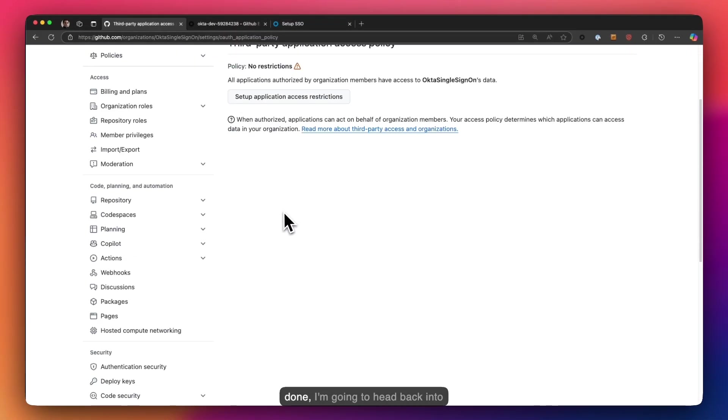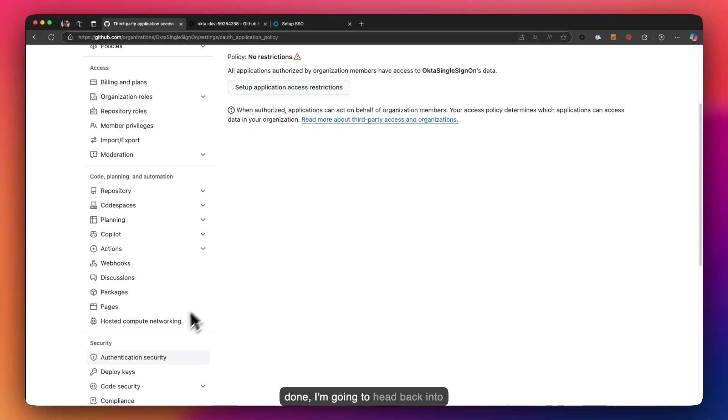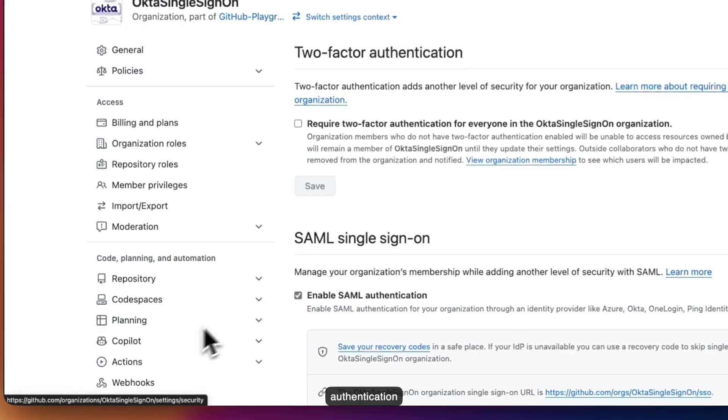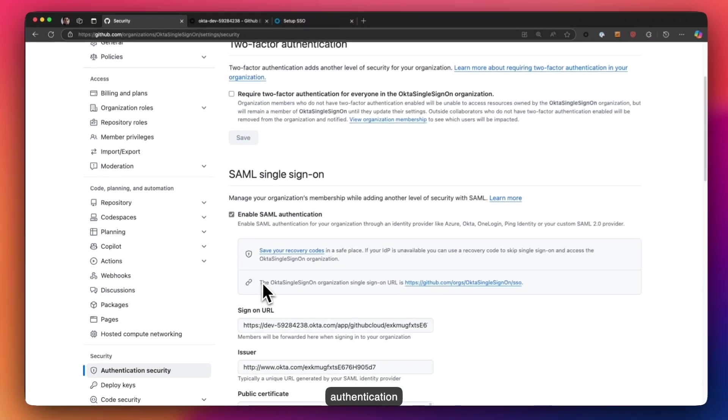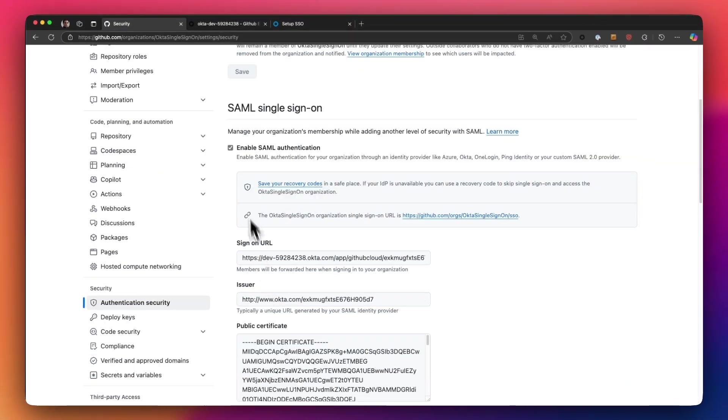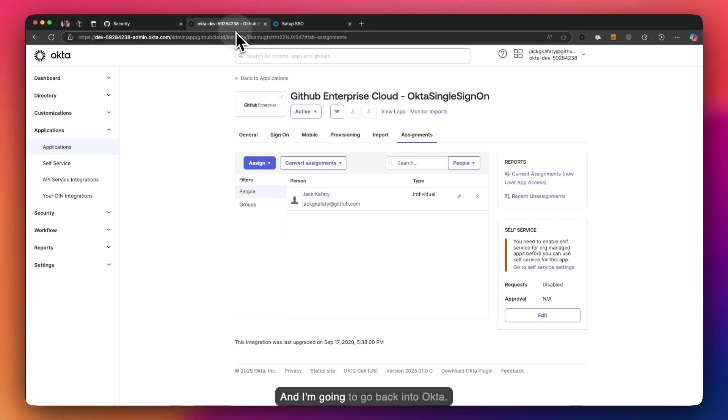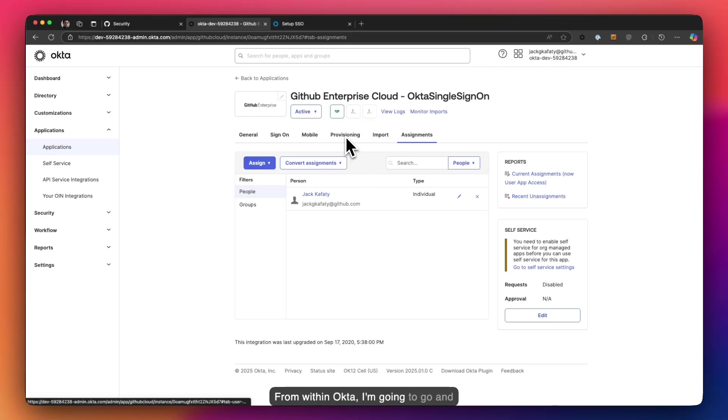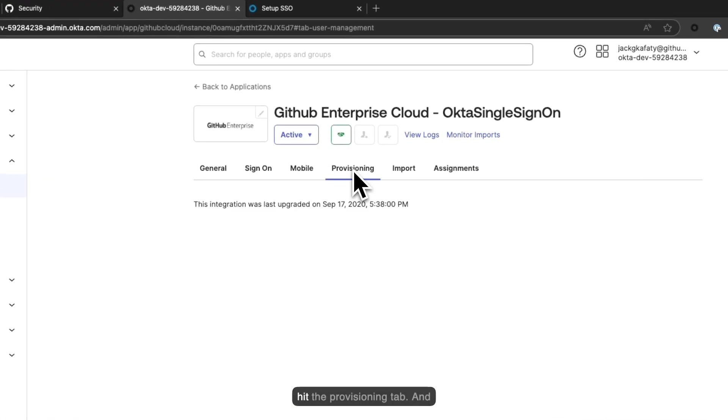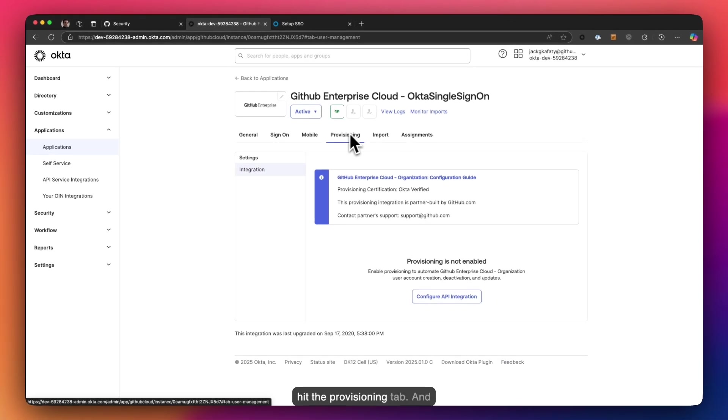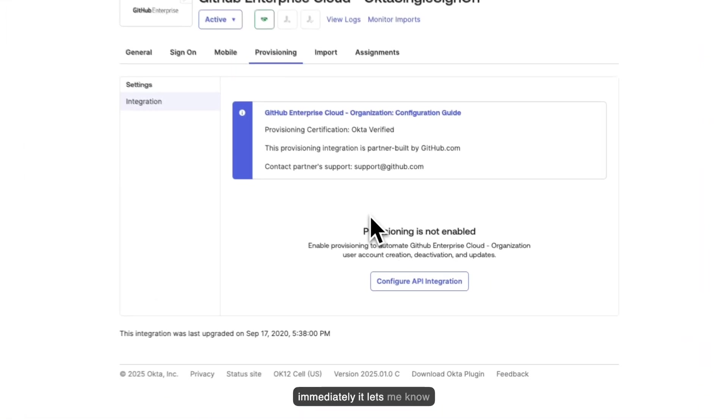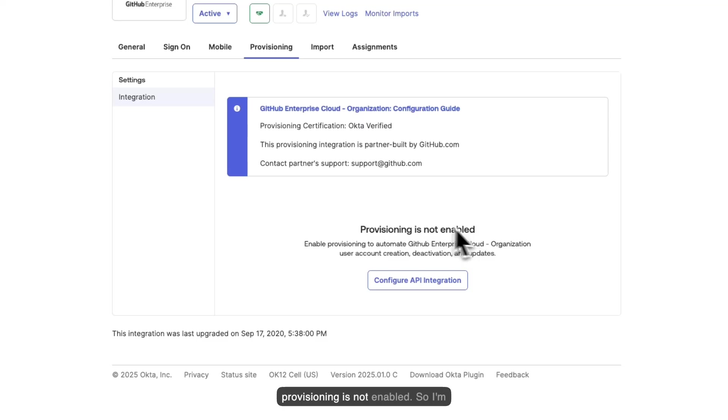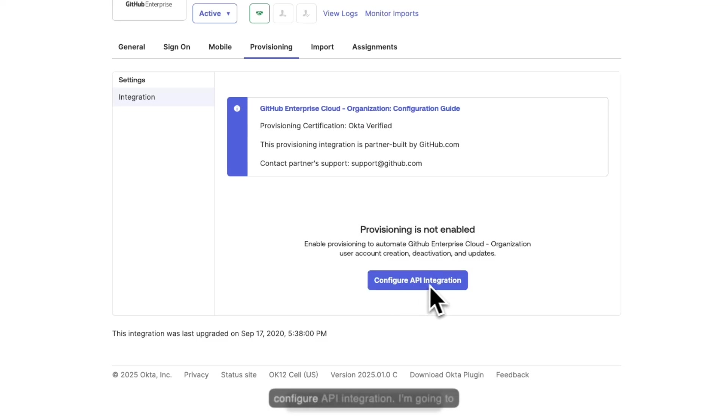Once done, I'm going to head back into authentication security. And I'm going to go back into Okta. From within Okta, I'm going to go and hit the provisioning tab. And it immediately lets me know provisioning is not enabled. Perfect. So I'm going to go ahead and click on configure API integration.